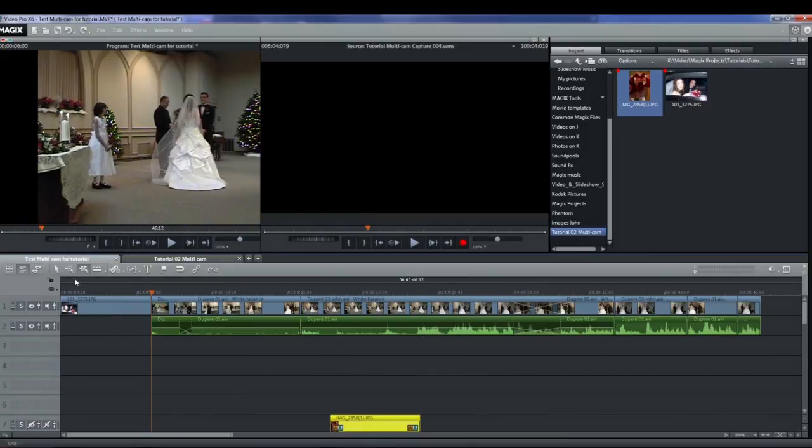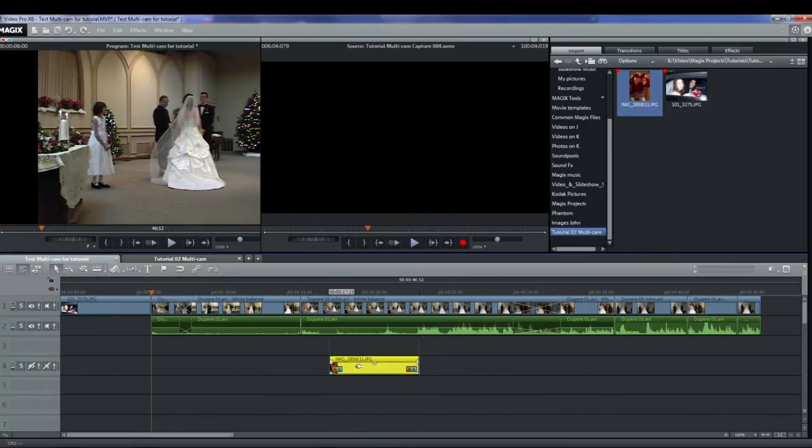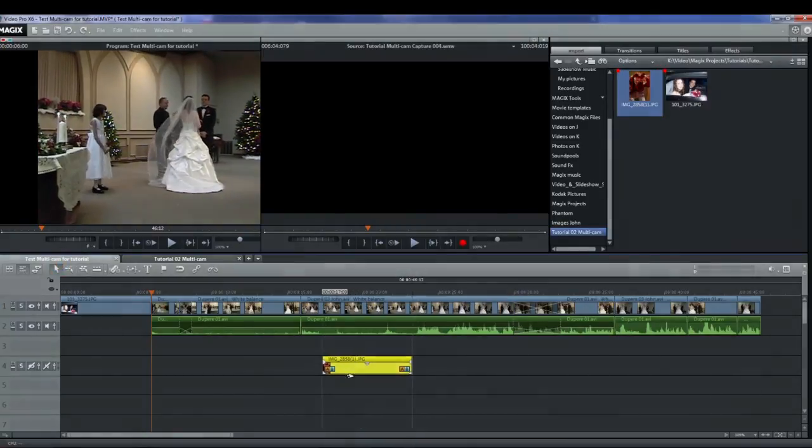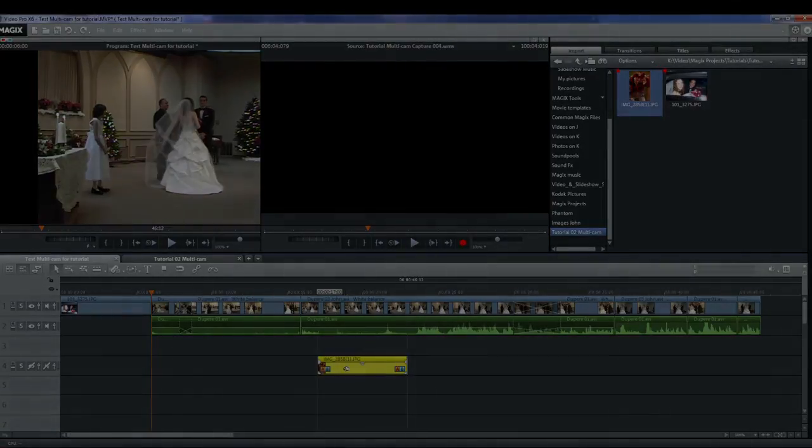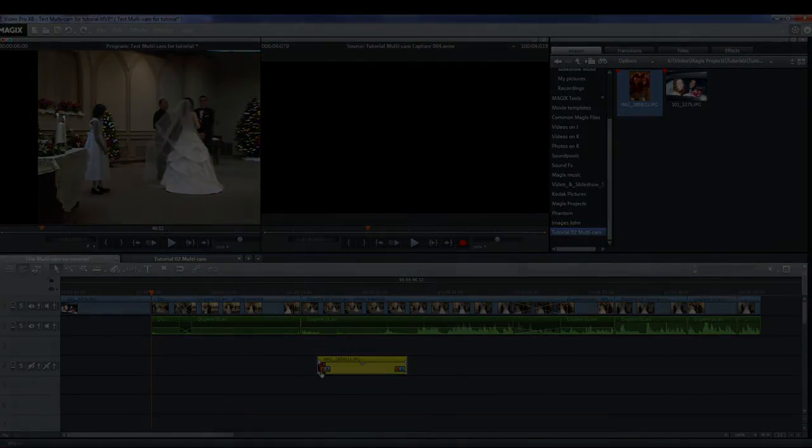I hope that you now have a better understanding as to how to do multicam editing. Thank you for watching. Enjoy!